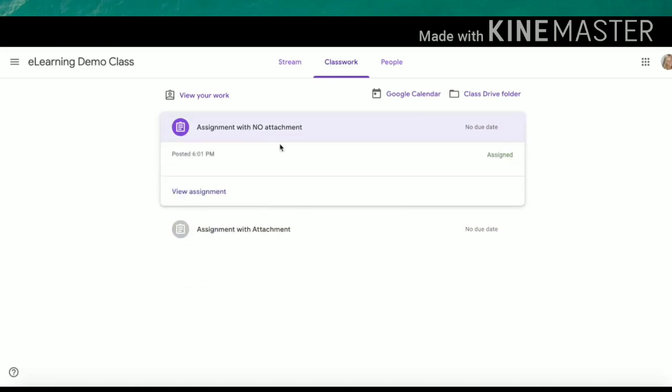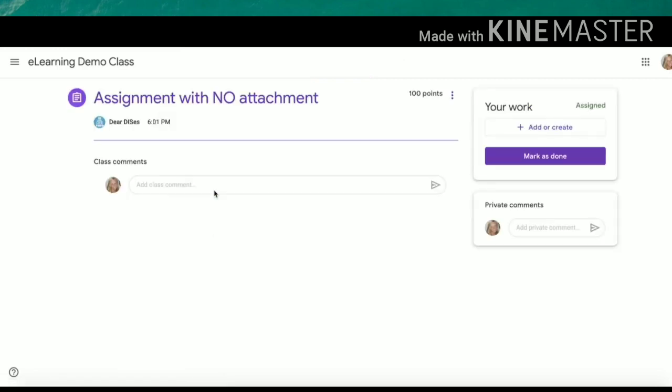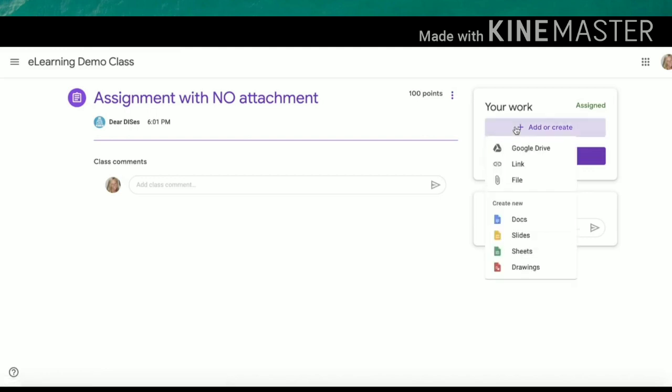Let's explore assignments with no attachments. If I click new assignment, you will notice I do not have that document with my name. However, I can click this plus add or create to add my own files.